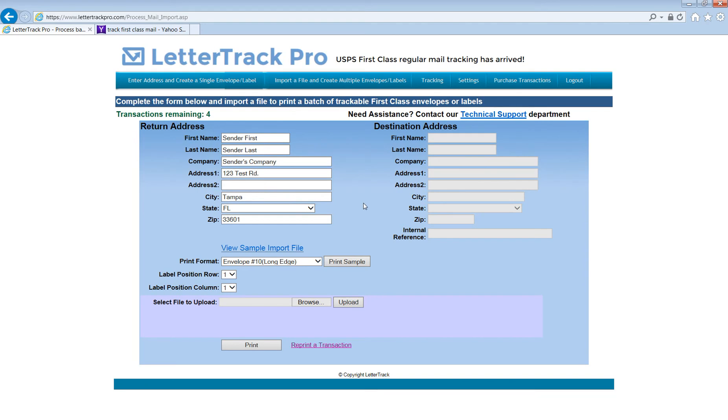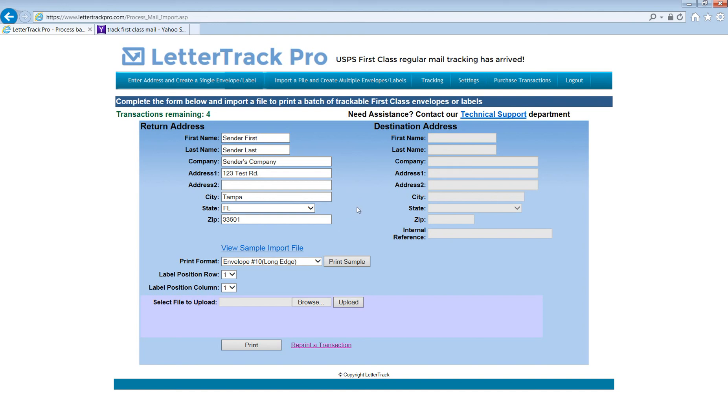Once again, you simply apply regular postage to your mail pieces and place them in your mailbox or bring them to the post office. You and the buyer will receive real-time tracking emails each time the mail piece is scanned at a USPS facility. That completes the tutorial on how to import a file and batch print from LetterTrack Pro.